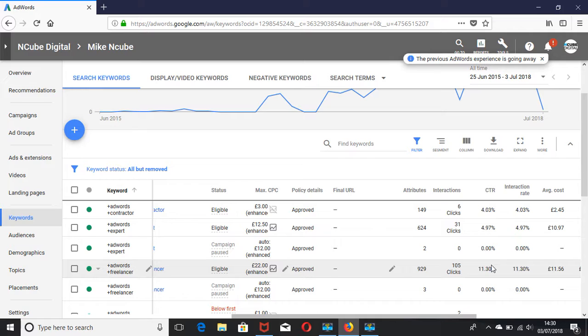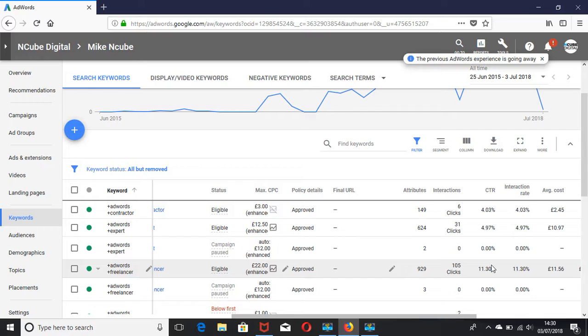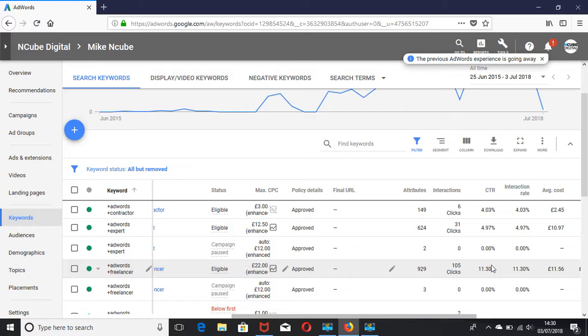Try and add as many ad extensions as possible: add your site links, call outs, call extensions, structured snippet extensions, and so on. Also, having the keyword in the headline is one way to improve click-through rates.